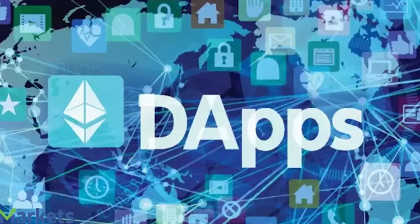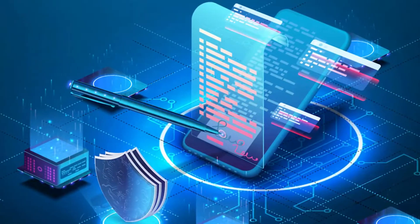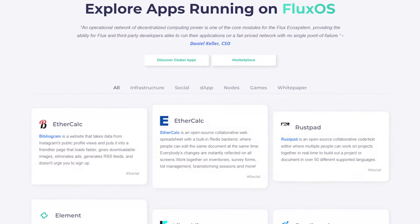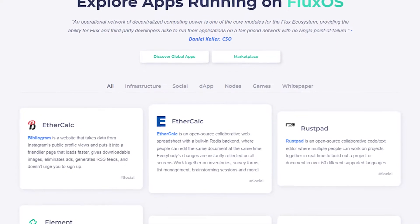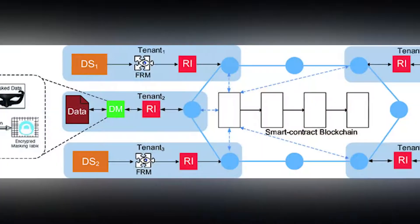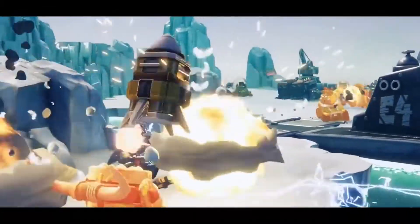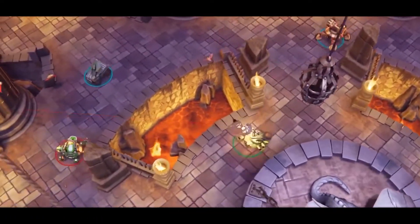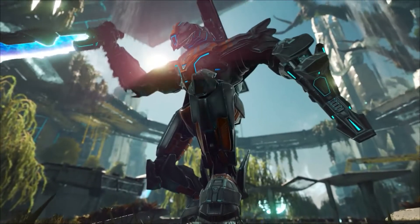dApps can be easily built by developers to run on FluxOS, as any hardened dockerized app can be deployed by the operating system. At present, Flux is hosting more than 30 different decentralized apps with a plethora of functions — from social media, data oracles, blockchain infrastructure, and websites, to more fun things like games. A sample of such applications include RustPad, Bibliography, Yeezy, and even games like ARK Survival Evolved.